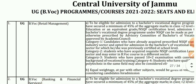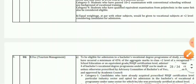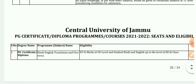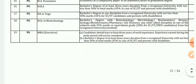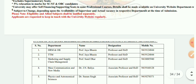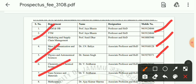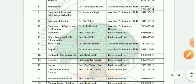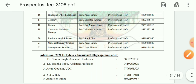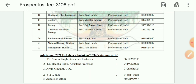Your eligibility criteria are also given here — seats and eligibility criteria according to subject, given course-wise. All contact numbers for HODs of all departments are given here, which you can use during the admission process. The help desk of Central University of Jammu is also given here; if you need any help, you can contact through this number.